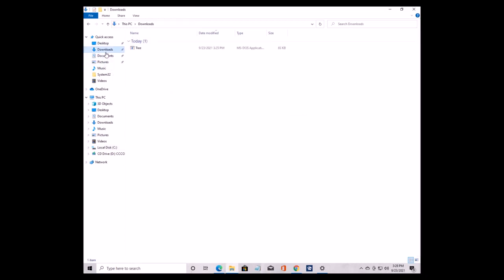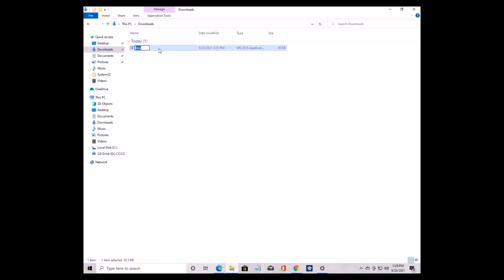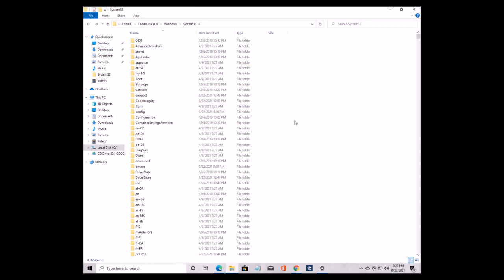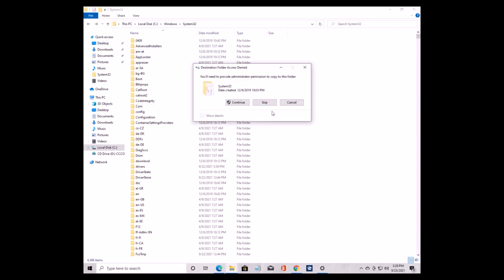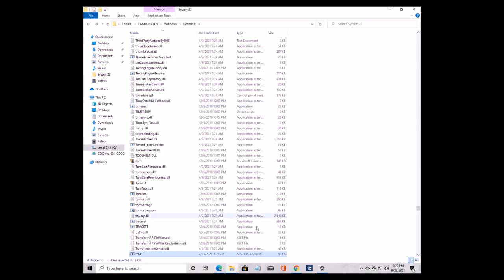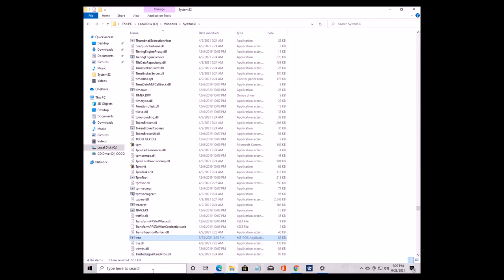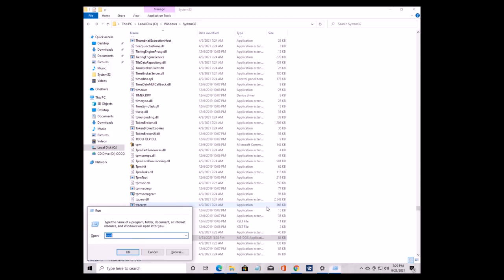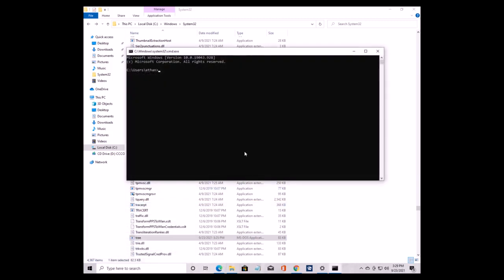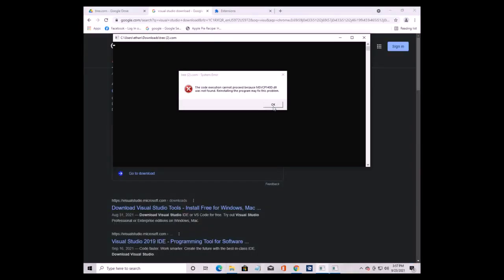Now go back to the file we downloaded earlier. Make sure the file name is tree. Then we've got to move it to the System32 folder we were just at. Paste it. Now when we open Command Prompt and use the tree command, there is a chance you will get an error when trying to run the fake tree command — I want to show you how to fix it.